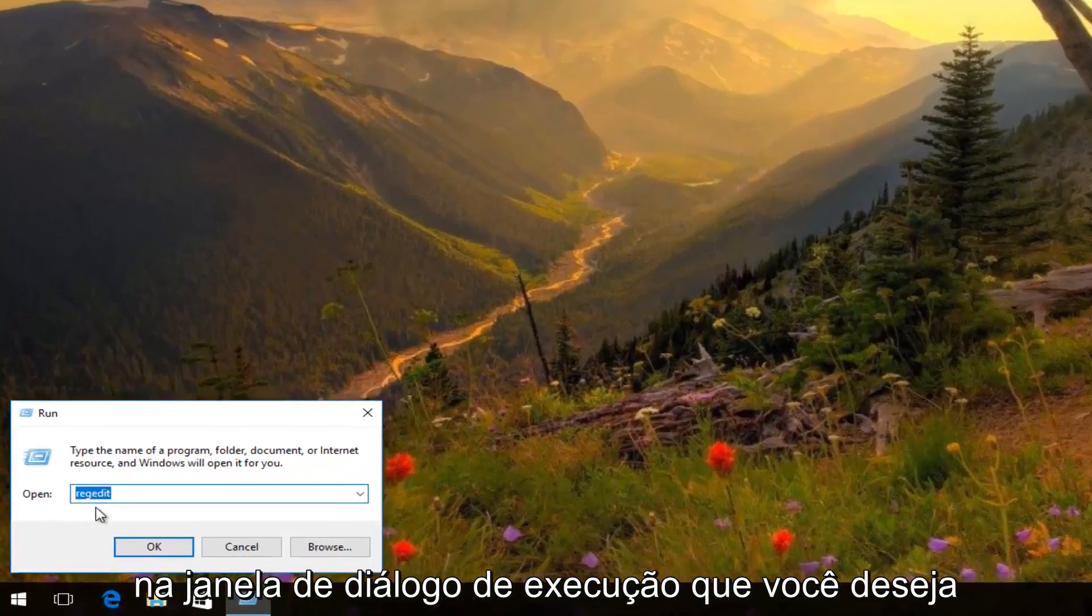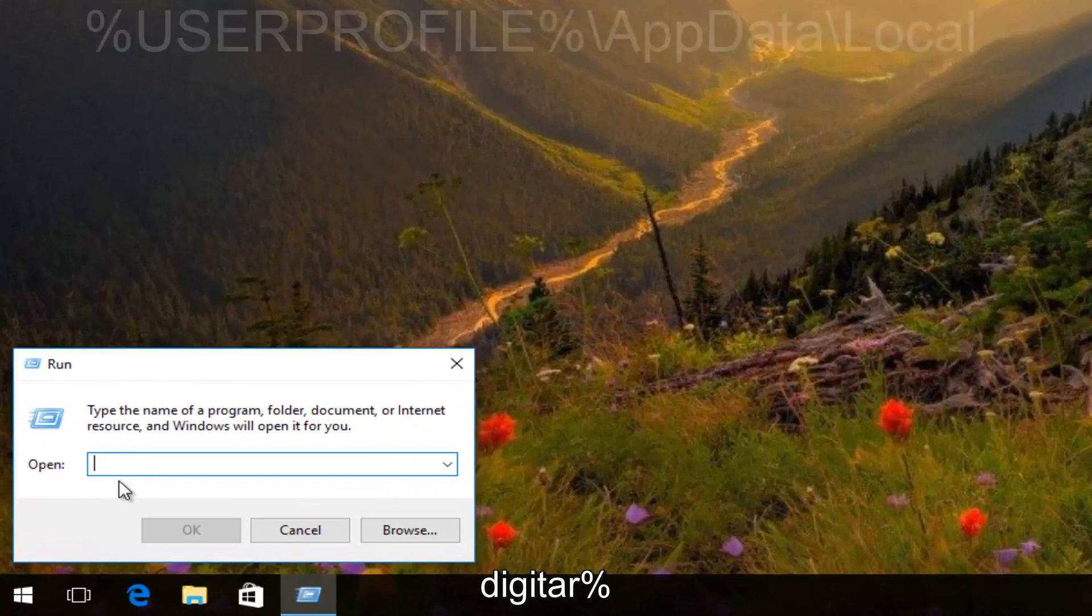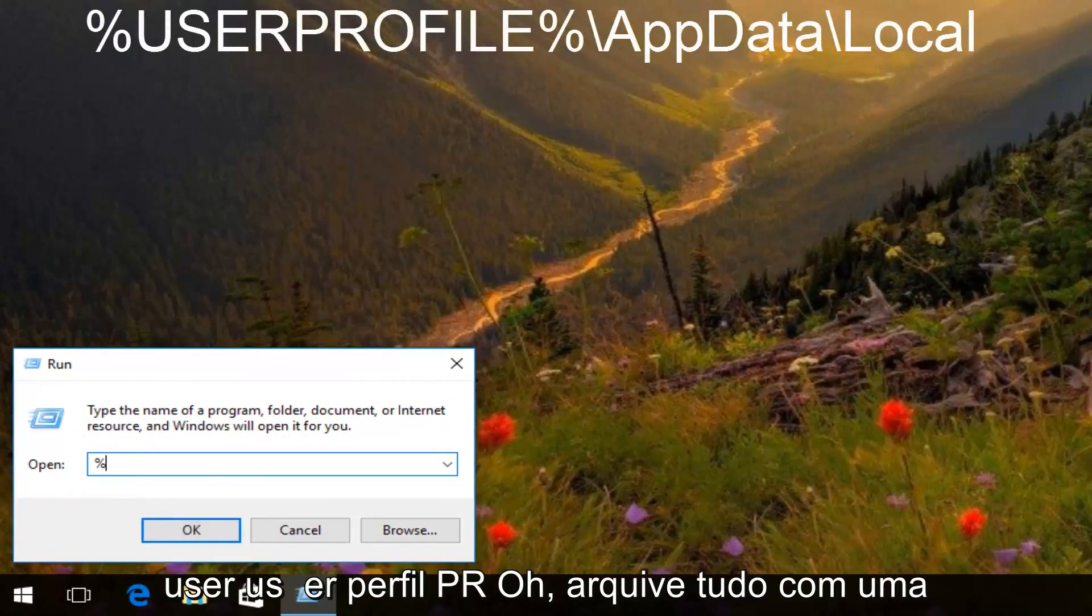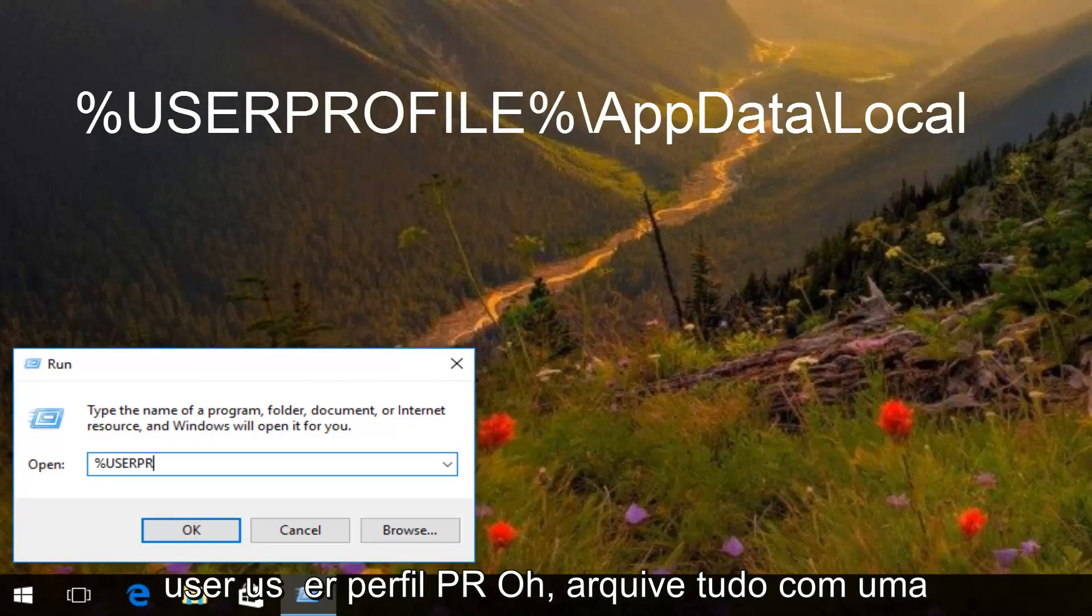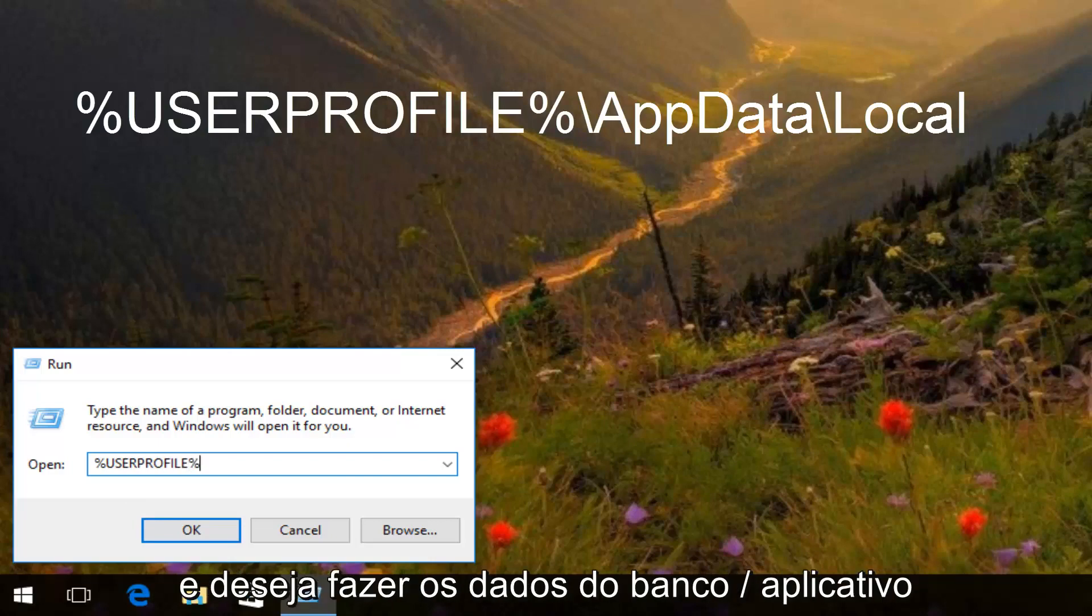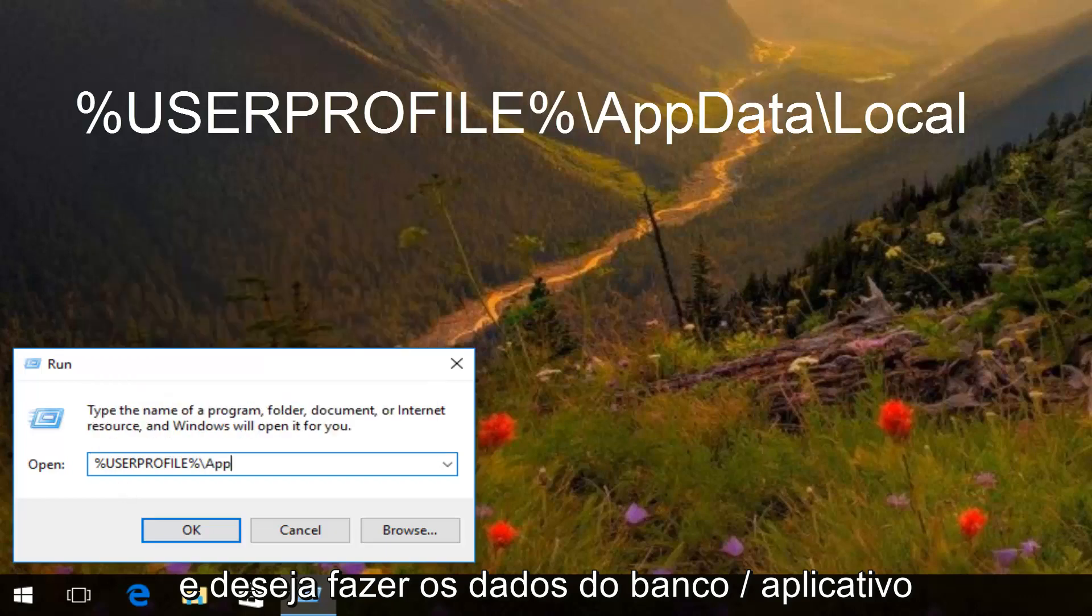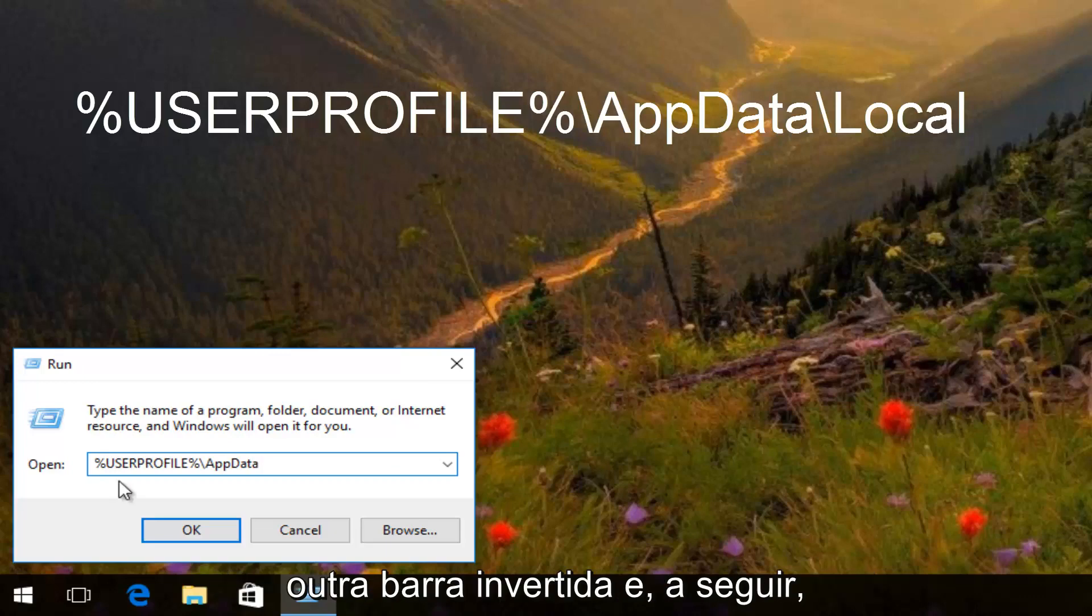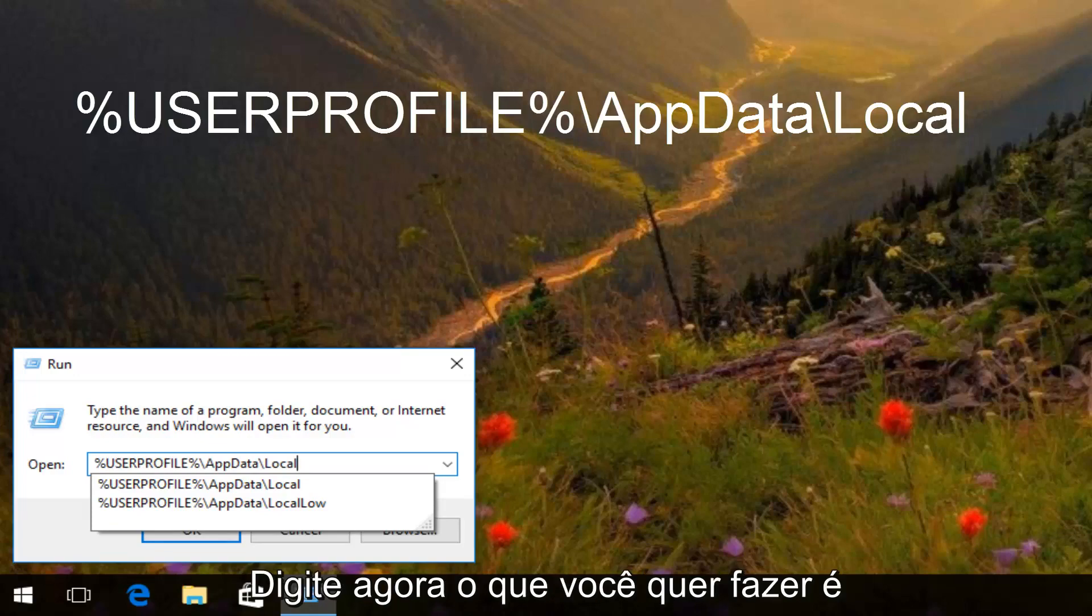In the Run dialog window, you want to type in %USERPROFILE% (that's percent sign, user U-S-E-R, profile P-R-O-F-I-L-E, all one word, with percent signs on both sides), then backslash AppData, backslash Local, and then hit enter.